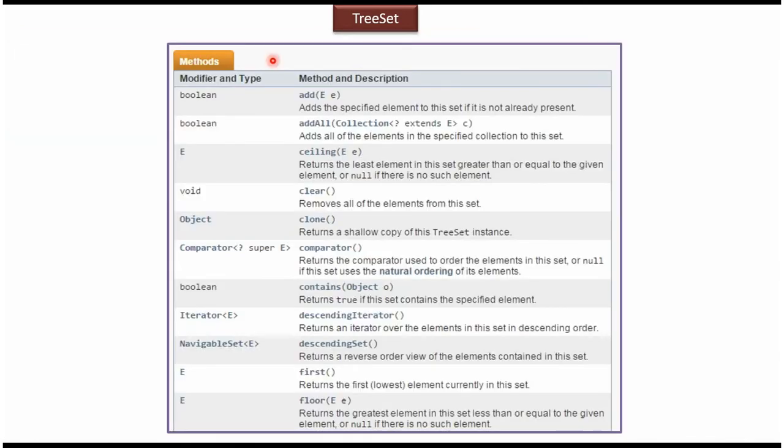Here you can see the methods supported by TreeSet. Add method is used to add an element in the TreeSet. Using clear method we can remove all elements from the TreeSet. Contains method is used to check whether a particular object is present in the TreeSet or not.